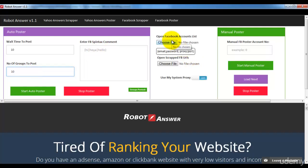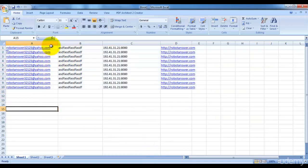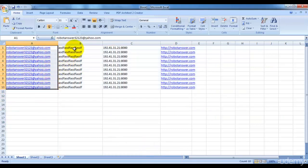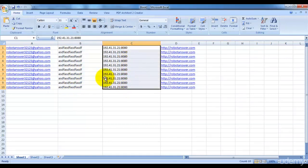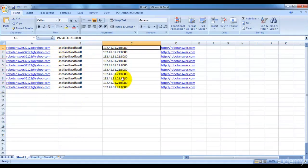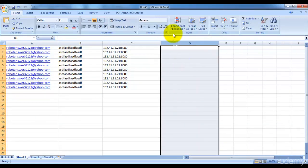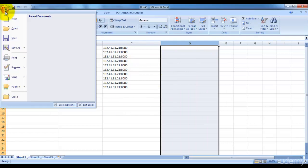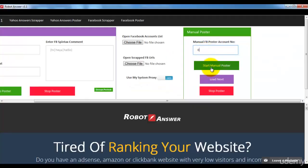This is similar to the Yahoo answer poster model. You just need to make sure you follow this rule: first column is your Facebook email IDs, the second column is your Facebook passwords, the third column is the private proxy for each account, and you don't need a website URL here. Make sure you save the file in CSV format.